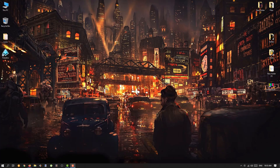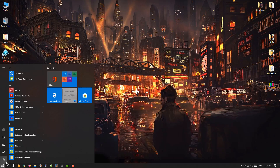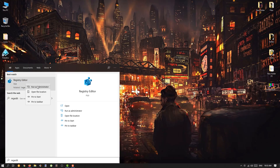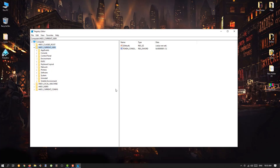The first thing you have to do is bring your cursor to the Start button and left click on it. Type in 'regedit' — make sure the spelling is correct — then right click on Registry Editor and select Run as Administrator. It will ask for permissions, make sure that you click Yes.